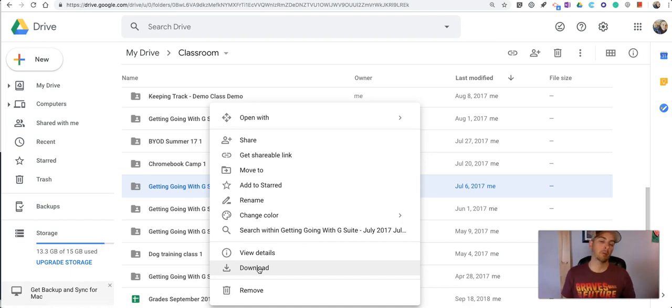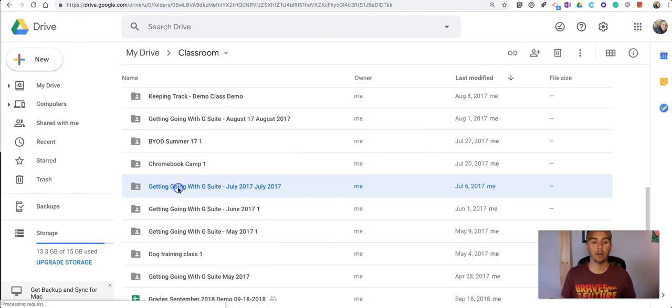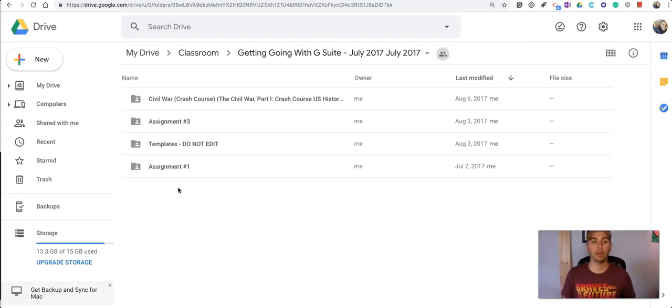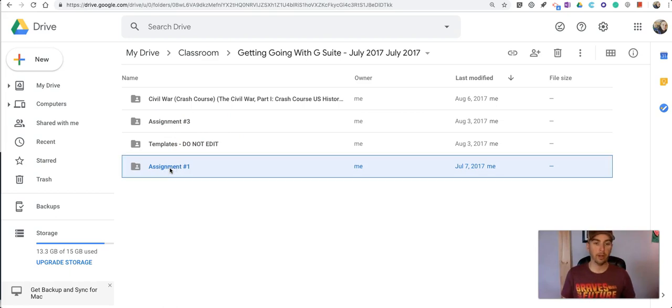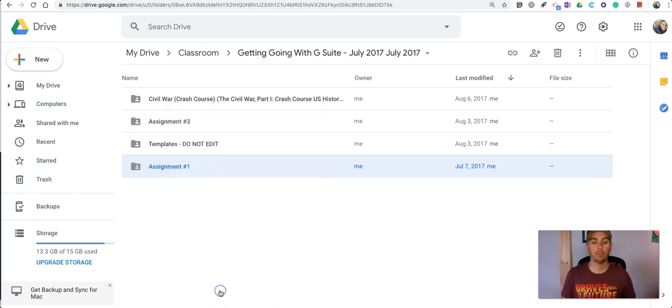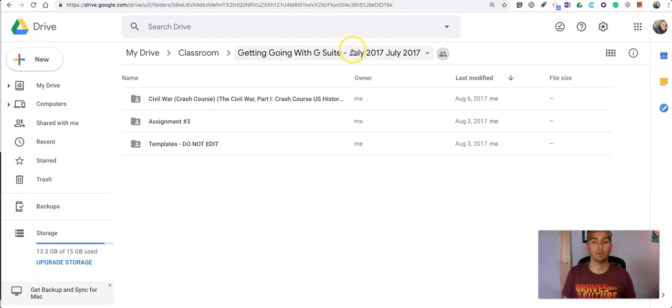And you might want to download it before you delete it. You can also go in here. Maybe you want to delete some of it. You can just go in and remove assignment number one or I can go back here.